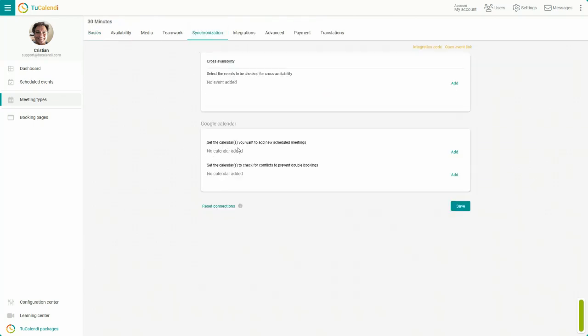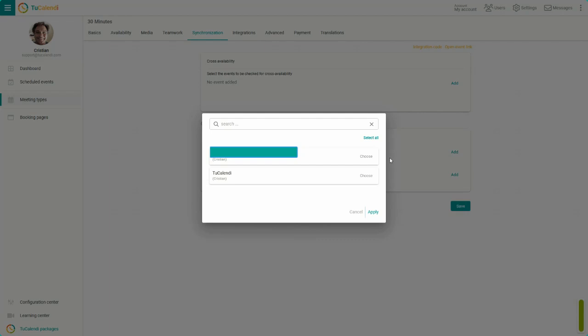First, we synchronize the calendar where the bookings will be added. Choose the calendar and click on Apply.